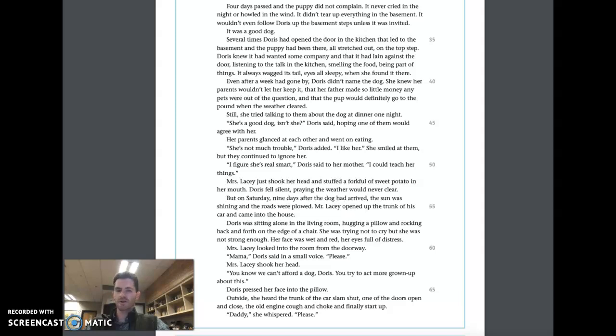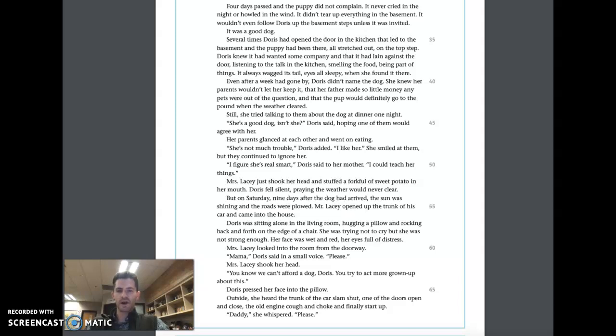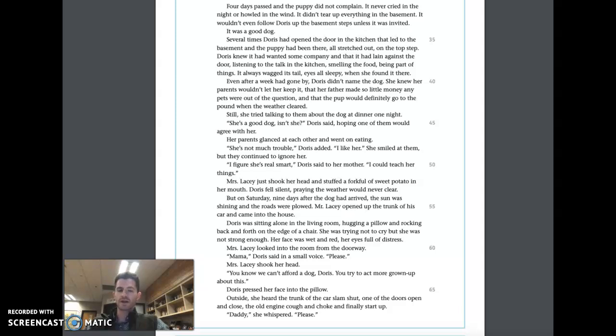Mrs. Lacy just shook her head and stuffed a forkful of sweet potato in her mouth. Doris fell silent, praying the weather would never clear. But on Saturday, nine days after the dog had arrived, the sun was shining and the roads were plowed. Mr. Lacy opened up the trunk of his car and came into the house. Doris was sitting alone in the living room, hugging a pillow and rocking back and forth on the edge of a chair. She was trying not to cry, but she was not strong enough. Her face was wet and red, her eyes full of distress.